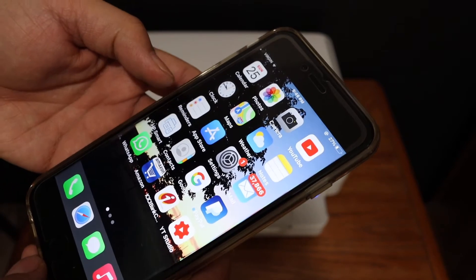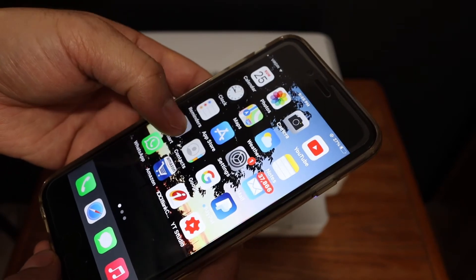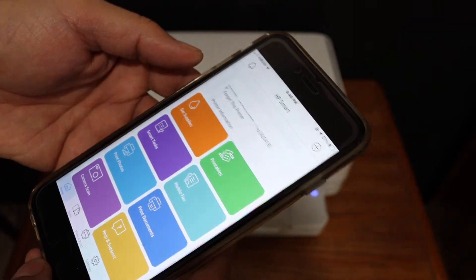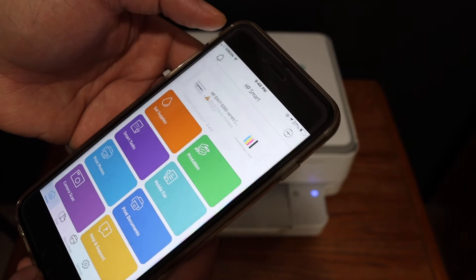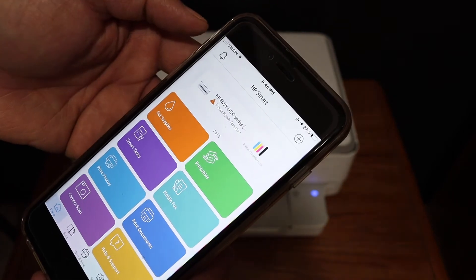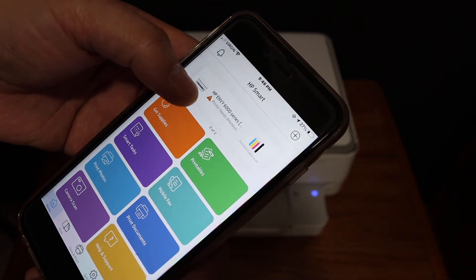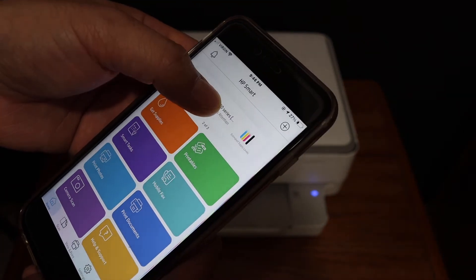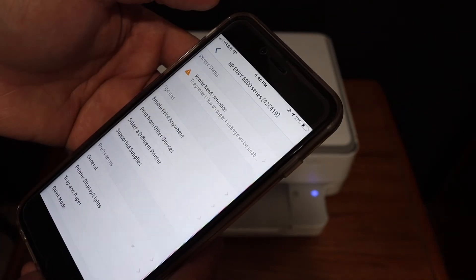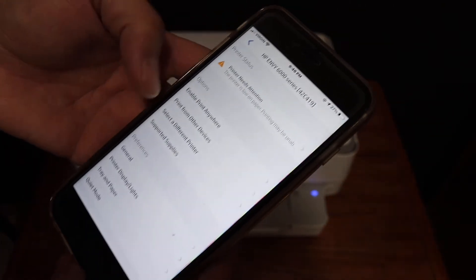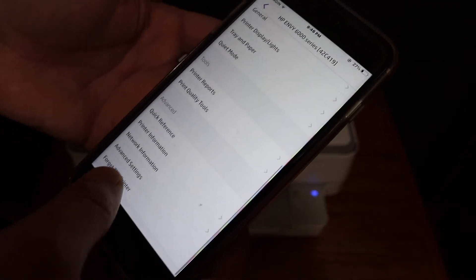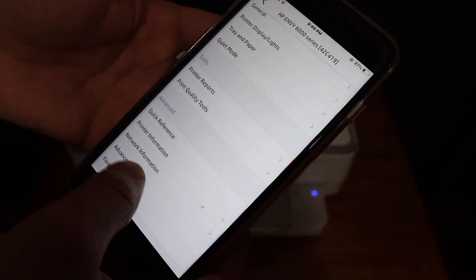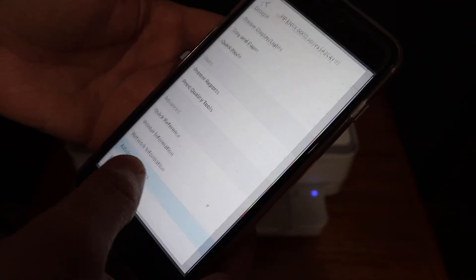I have an iPhone. Open the HP Smart app and look at the top where the printer is available. Once you click on that, look for the advanced settings and click on that.